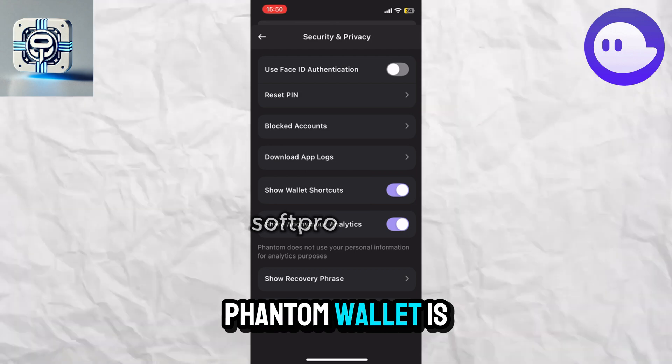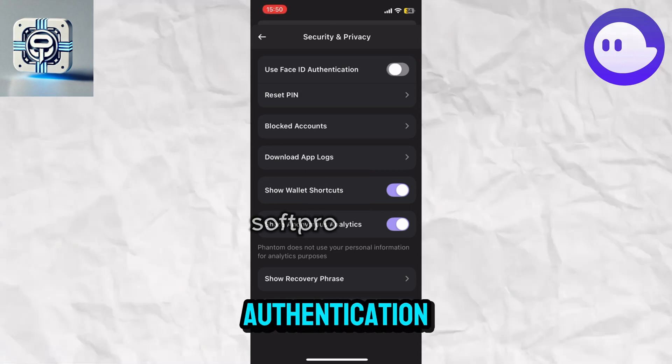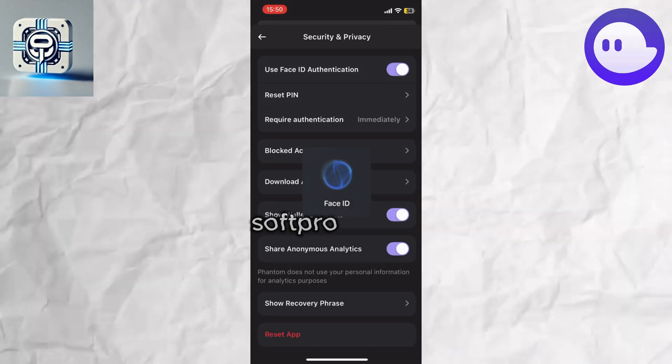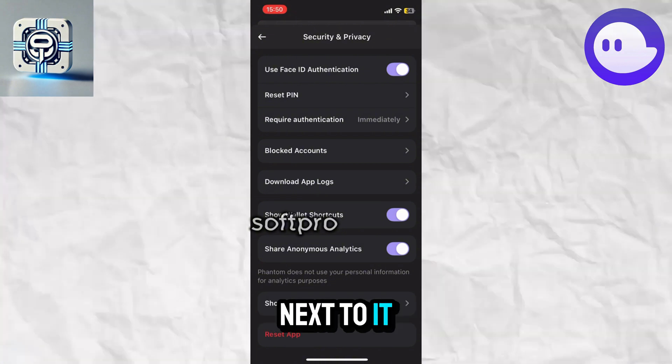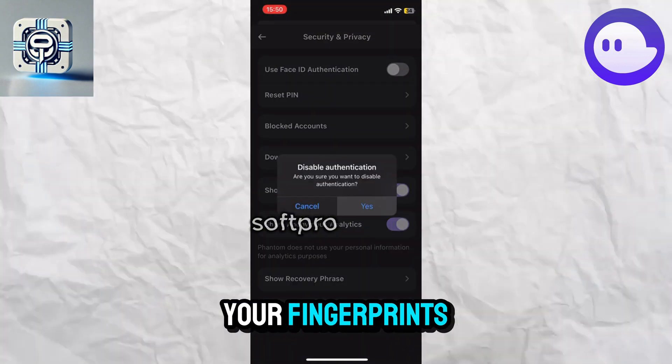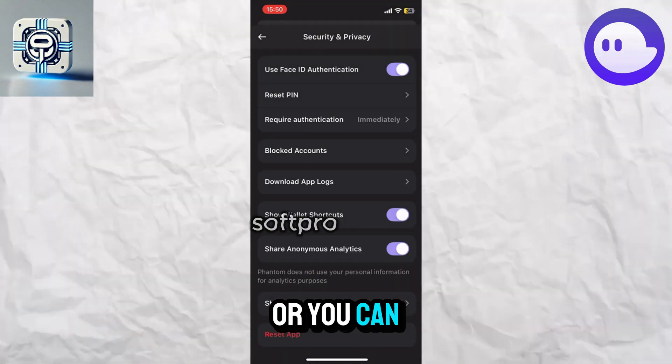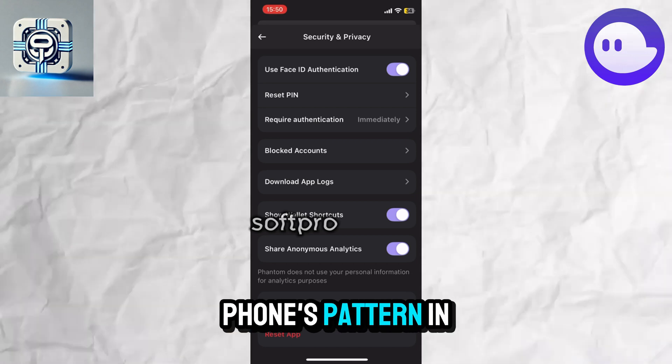our Phantom wallet is Use Device Authentication. Here, you just have to turn on the toggle button. Then you provide your fingerprint, or you can use your phone's pattern